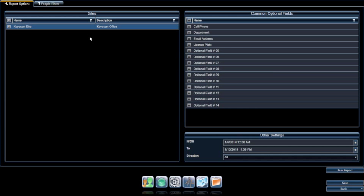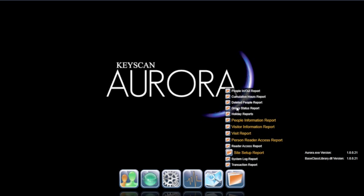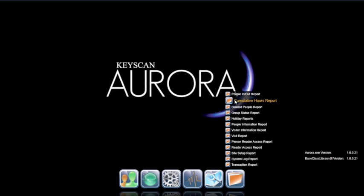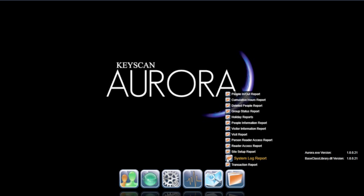Within Aurora, the reporting features pre-enabled include people in and out, cumulative hours, deleted people report, group status reports, holidays, visitor information, system log, as well as transaction reports.